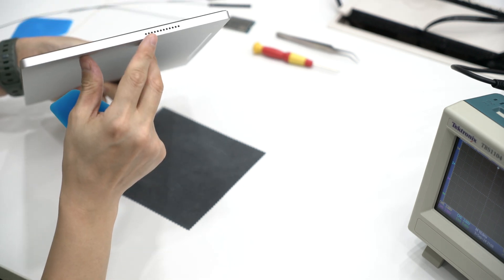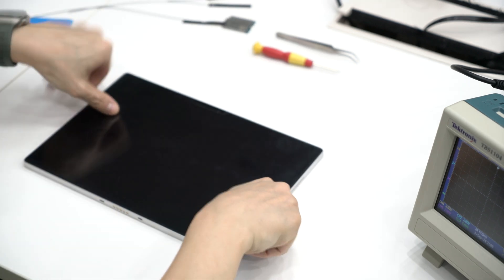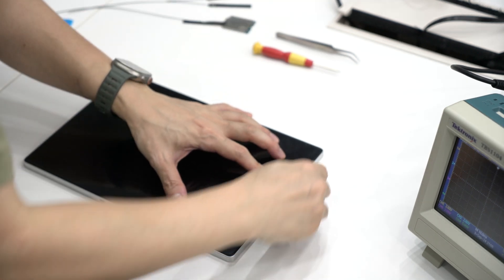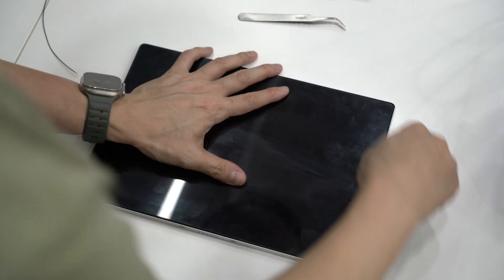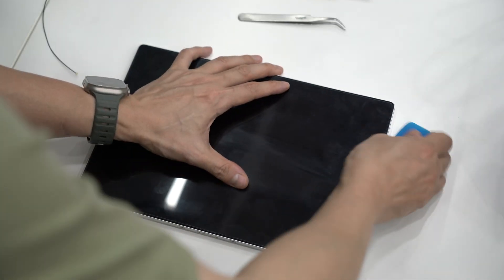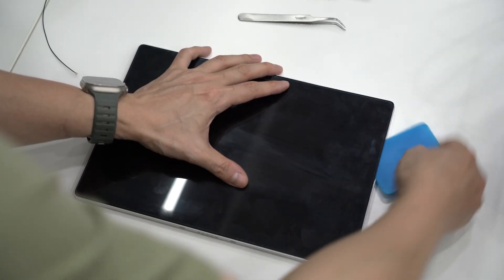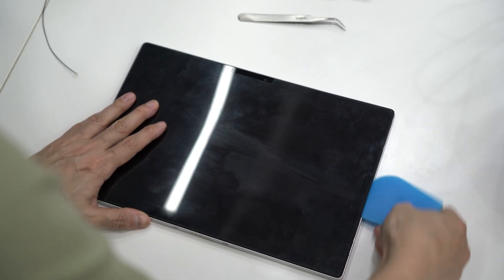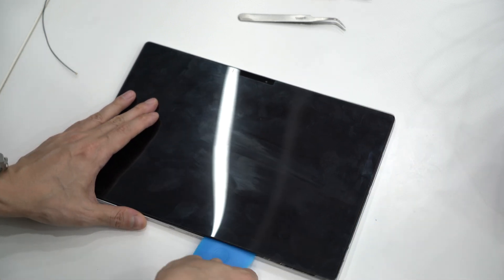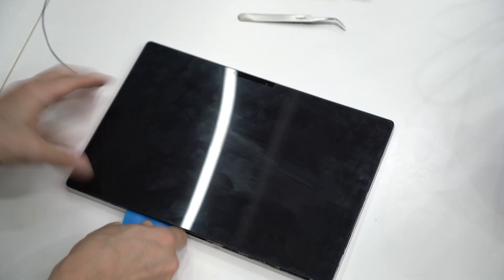Slide the pry tool in to create a small gap, then gently push it in to widen the opening. Once you get the first buckle loose, work your way around the screen, gently prying the buckles open. If any buckle gets stuck, twist the pry tool slightly, but don't force it.